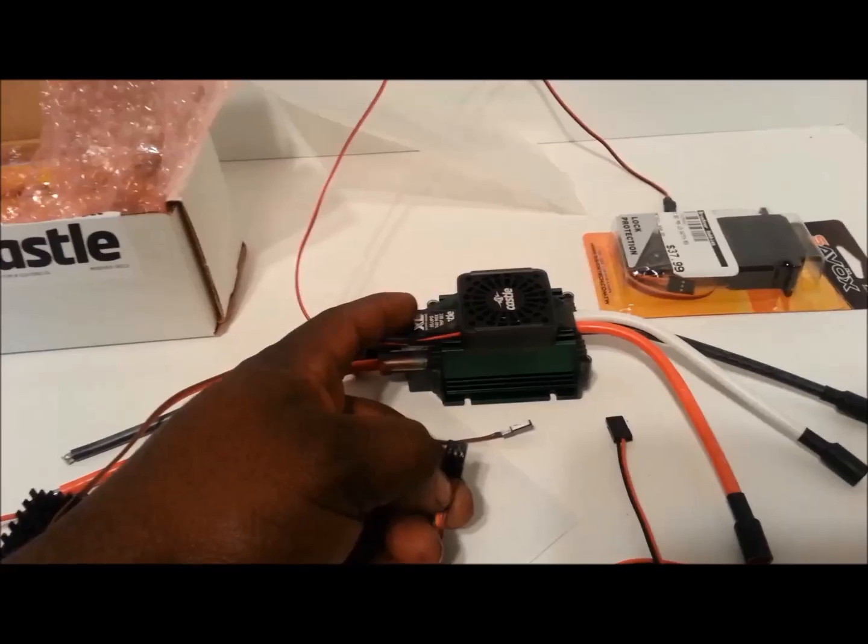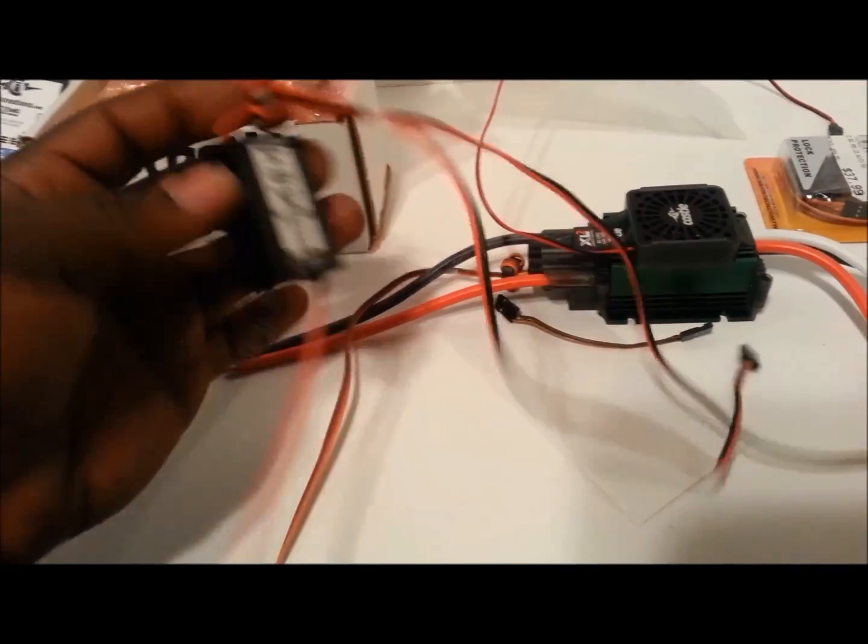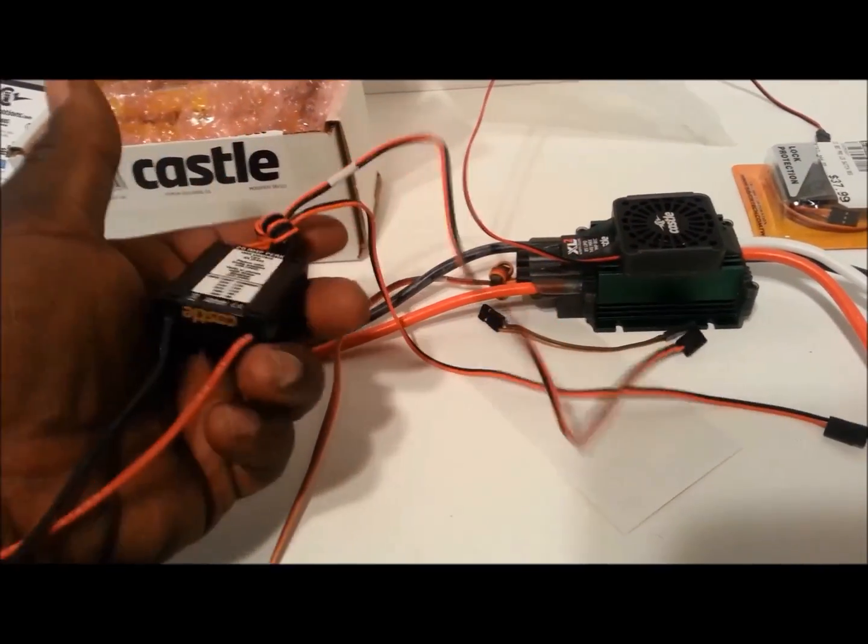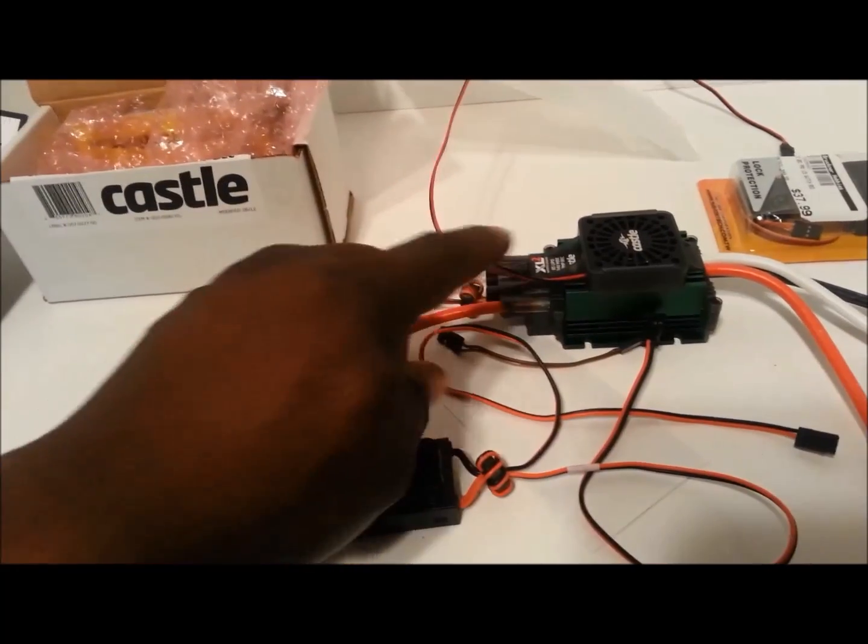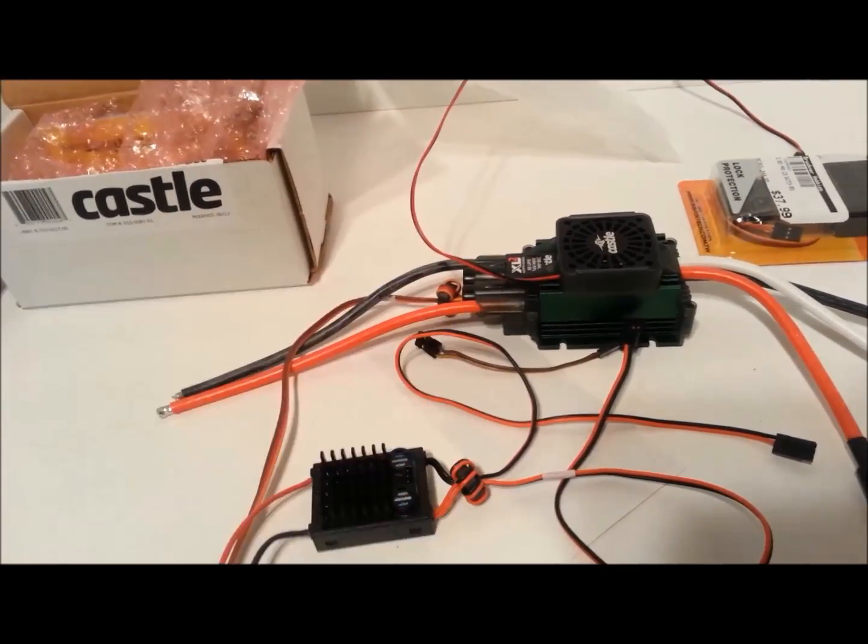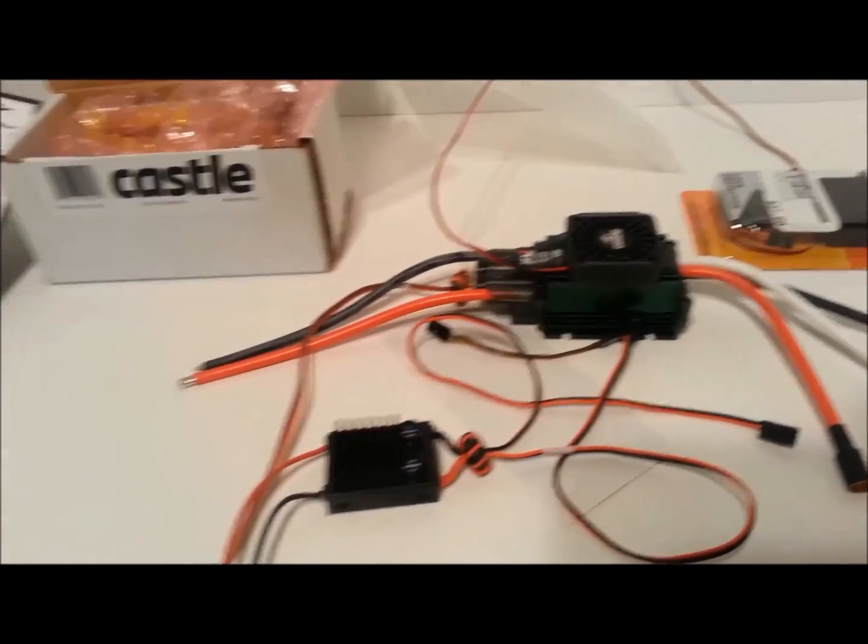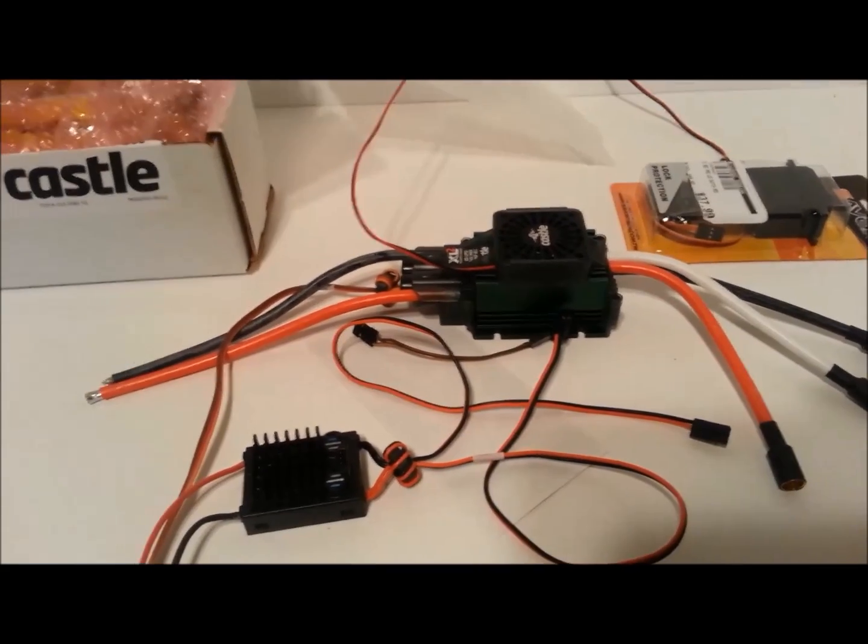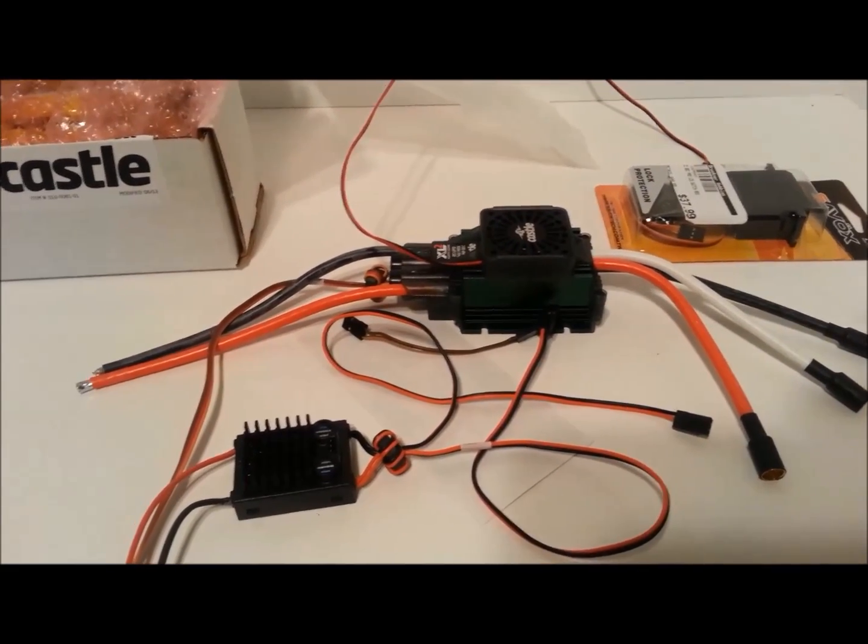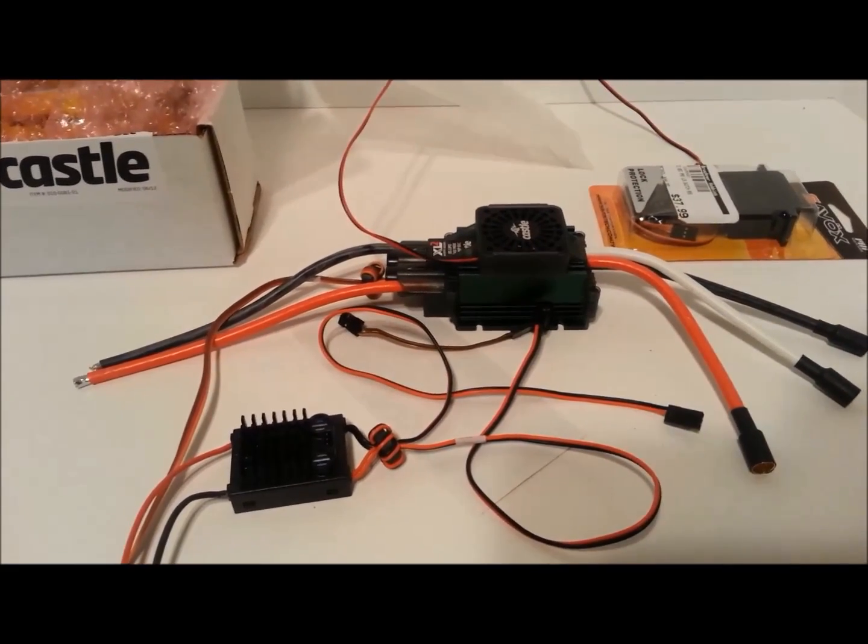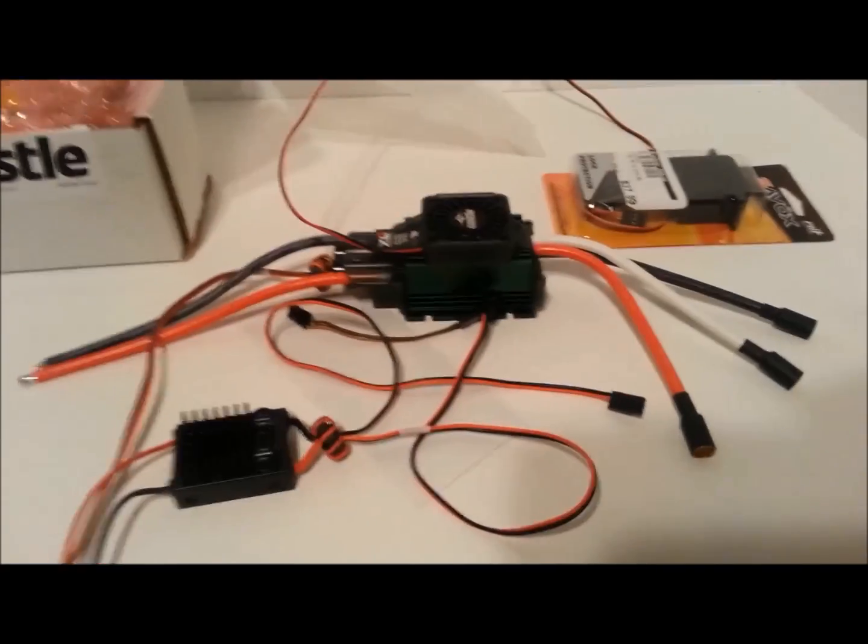Because basically this power button here, this power right here is for this, and it disables the internal BEC that your XL2 comes with. You're going to be relying on the external, which is much better. This one is much more powerful than this external one, especially if you're not using a stock Traxxas servo and receiver.